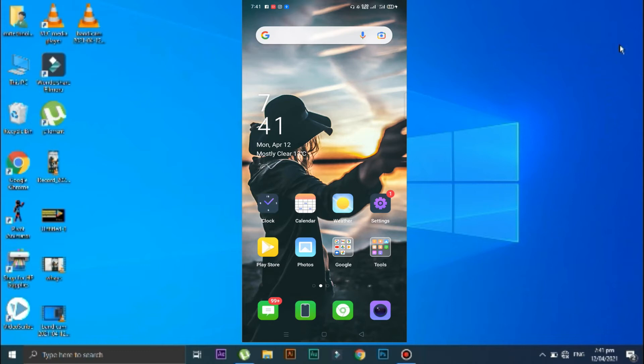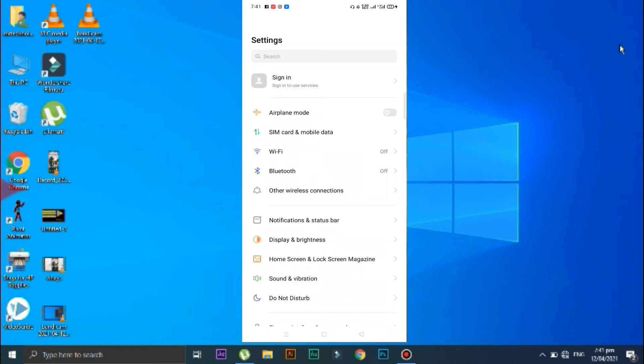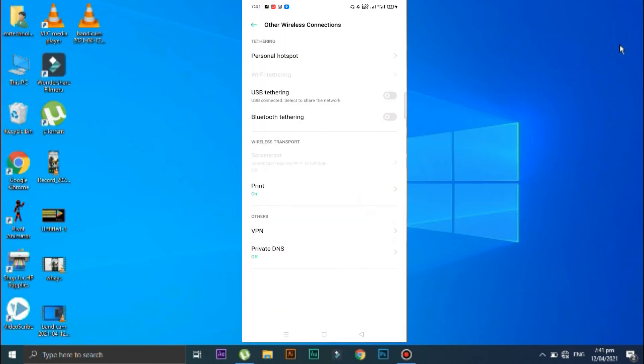After that, go to settings on your smartphone. Now click on this other wireless connections option and enable this USB tethering option.